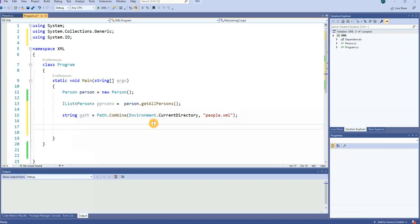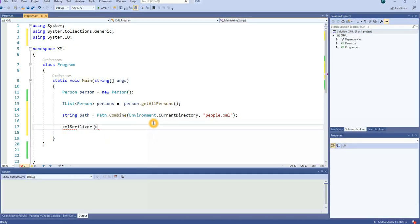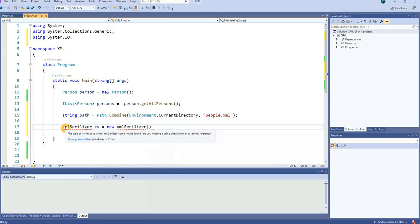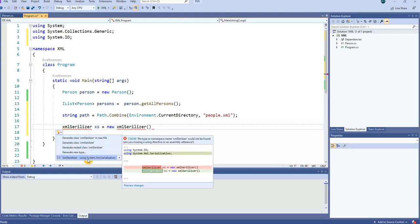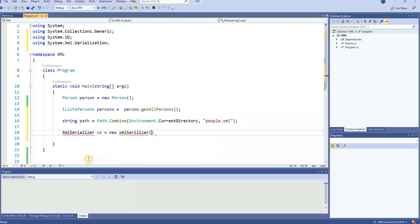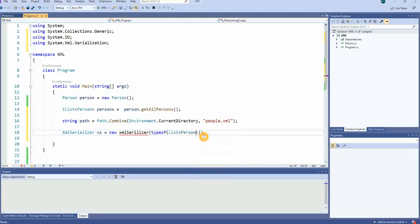Now we have to create a variable called XmlSerializer. We say XmlSerializer xs equal to new XmlSerializer — let's bring in the library, which is using System.Xml.Serialization. Here we define what we want to serialize to, so it should be typeof List, and the list type is Person. Now it knows that when it tries to serialize, it will serialize to a Person type.